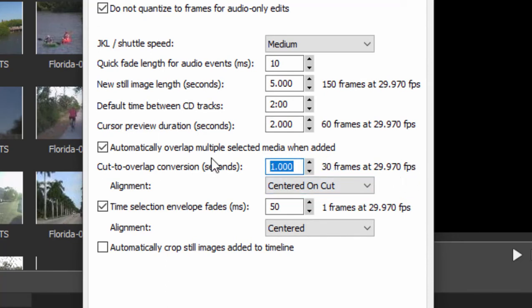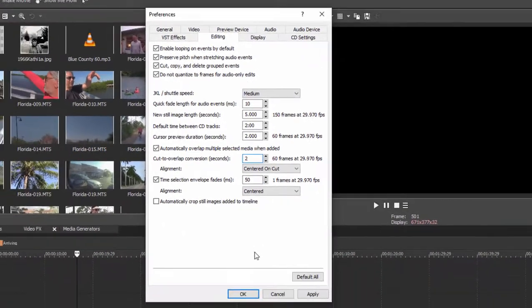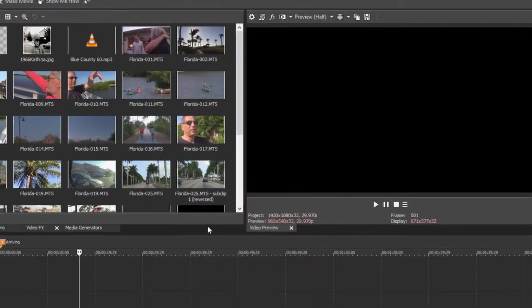We can just, let's just as an experiment, we'll change that to two seconds and then we'll click okay.